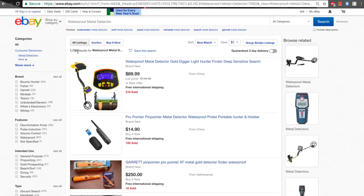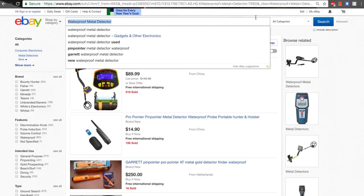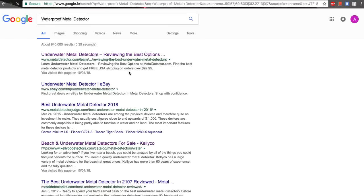With 'waterproof metal detector' we have so much competition — I would say there is zero chance to sell it using those keywords. What shall we do? It's very simple: just copy and paste those keywords into Google. This is another great free tool — Google search — no paid tools needed.